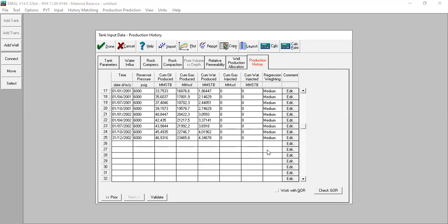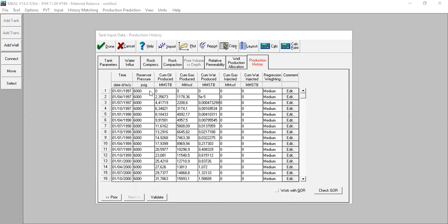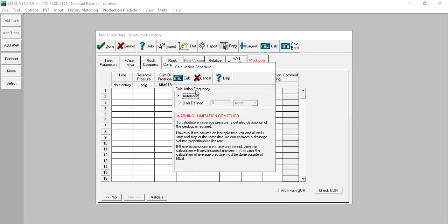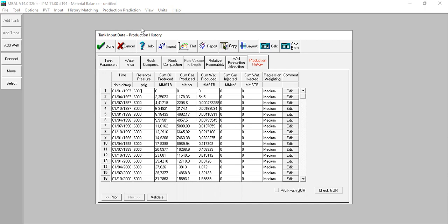We will replace this reservoir pressure data with our monitoring well data. I need a strategy here - I can't just paste the table directly because that will erase all the columns and cells. Instead, I'll copy the entire table, paste it to my spreadsheet, change the pressure column with the correct pressure data, and then copy it back.